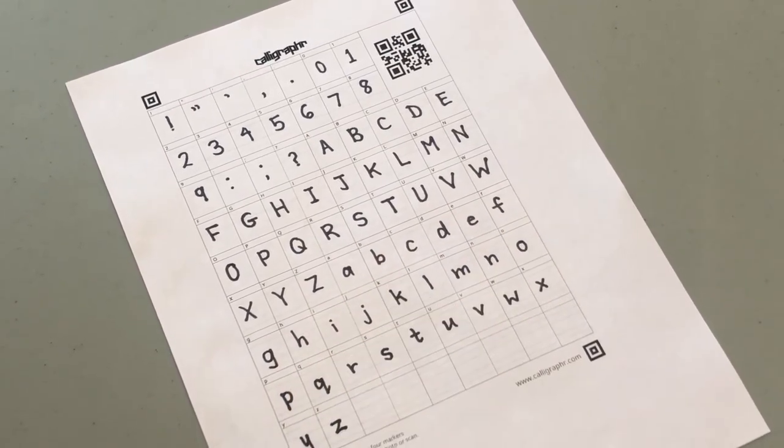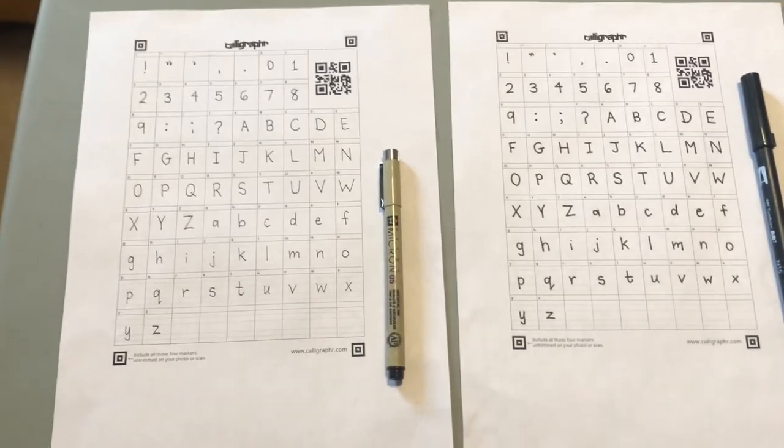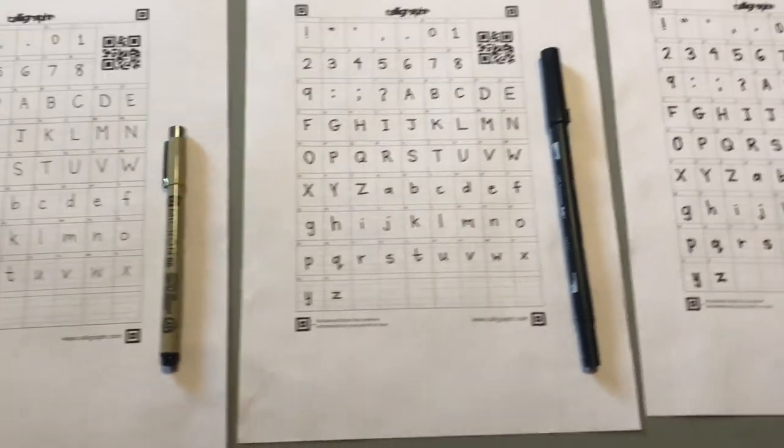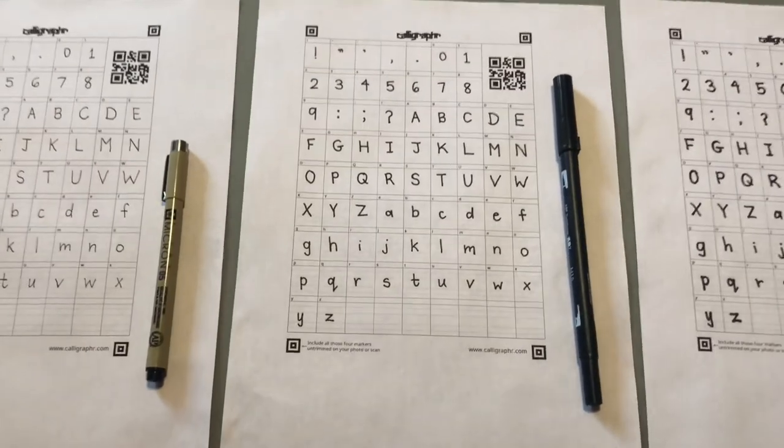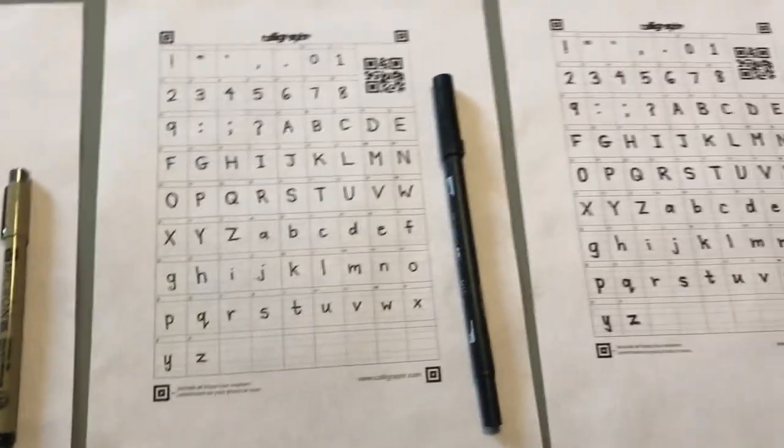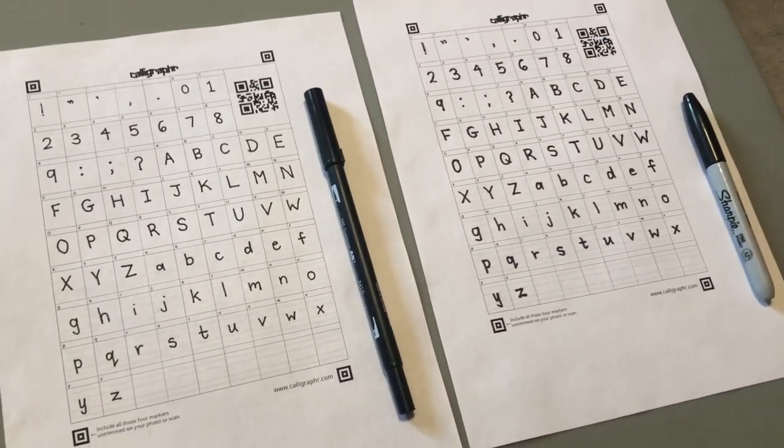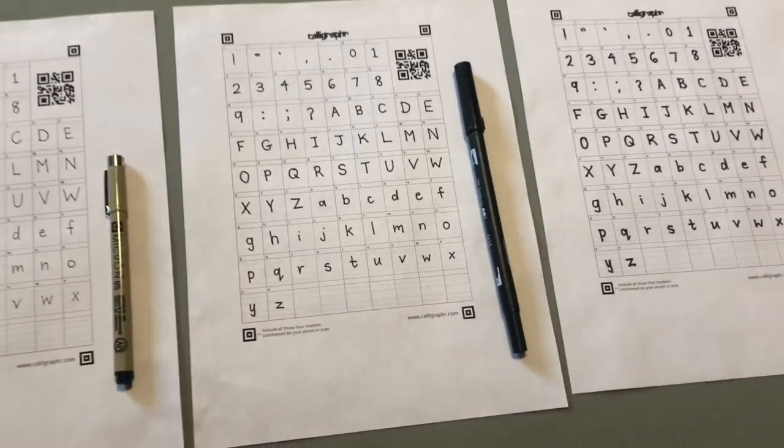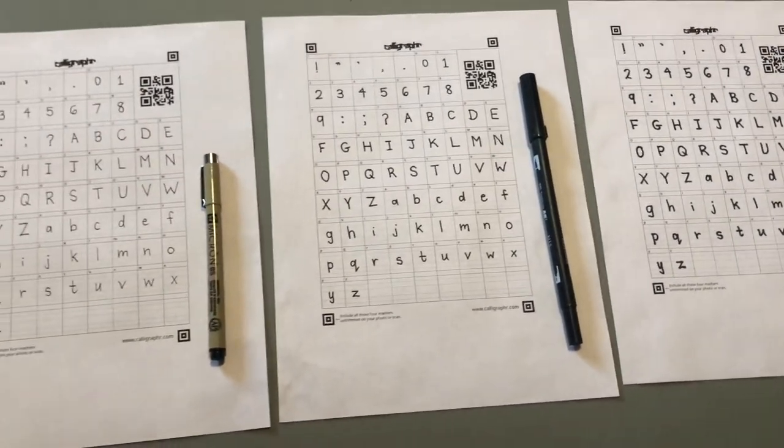Unfortunately I ended up just turning the Tombow one into a font. Here are the final results: three different thicknesses for my handwriting.